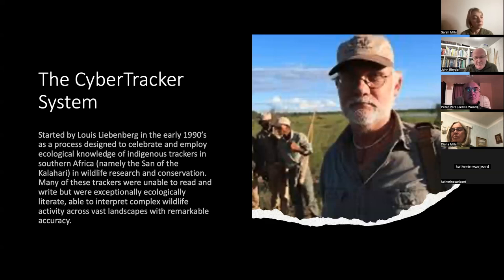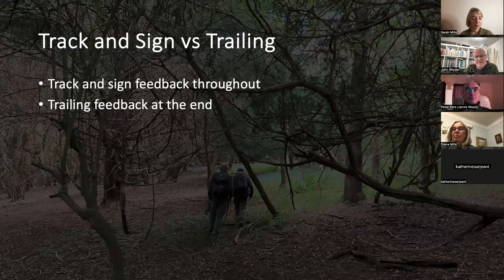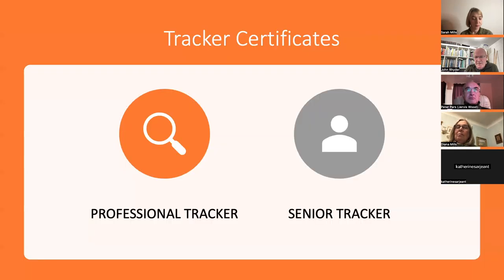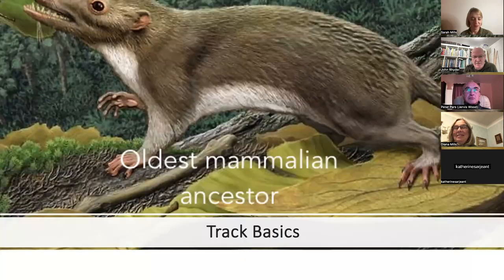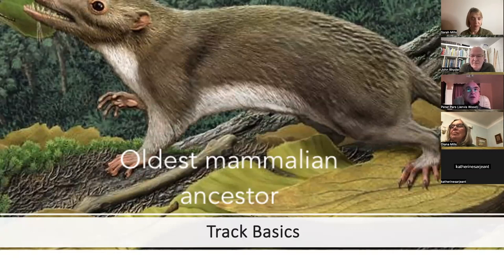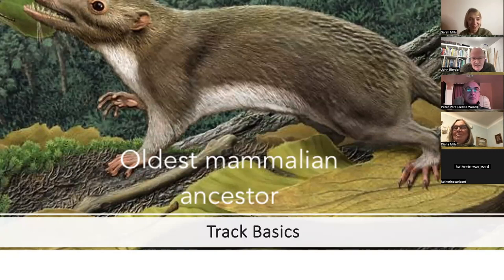There's a series of tests of various difficulties, and you can end up as either a professional tracker or a senior tracker depending on how well you do. I'll skip past that and go straight to talking about identifying tracks, which I hope will be the most useful for you as you're out and about in your woods, looking in muddy puddles and trying to identify things.